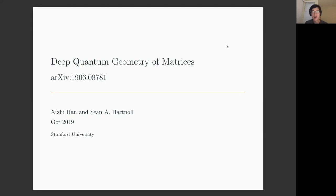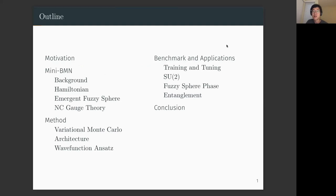Today I'm going to talk about a recent work in collaboration with my advisor Sean Hano at Stanford. Basically we try to understand the ground or low energy states of a matrix model with machine learning techniques. Let's get started.